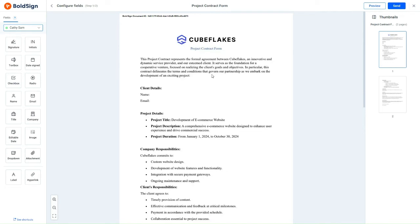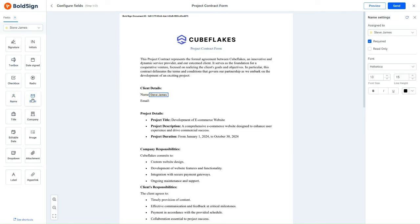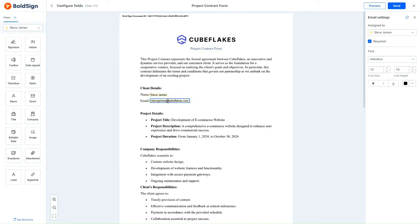Within the Client Details section, I will organize the form by dragging and dropping the Name and Email fields into their respective slots, ensuring that the Name and Email details are appropriately placed.